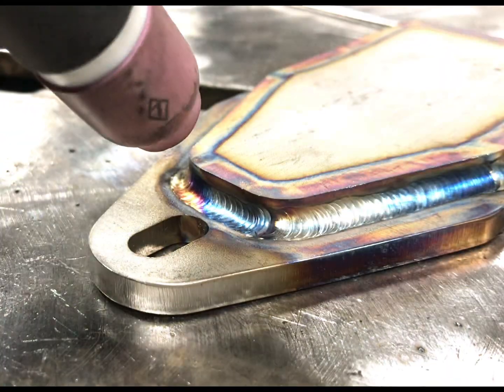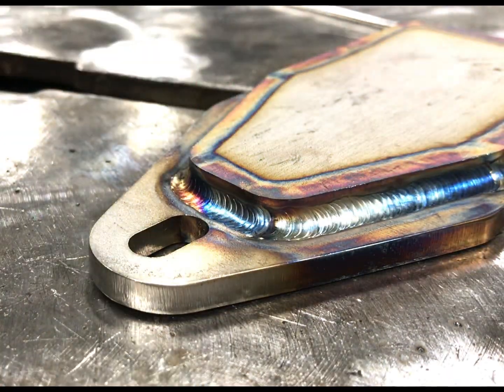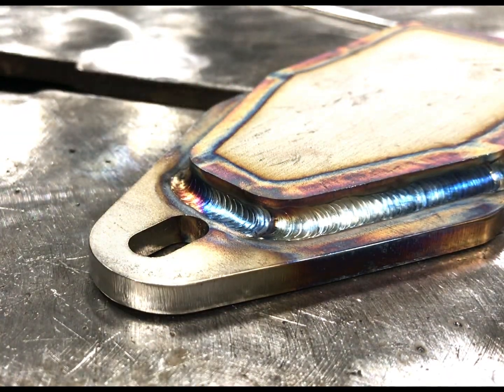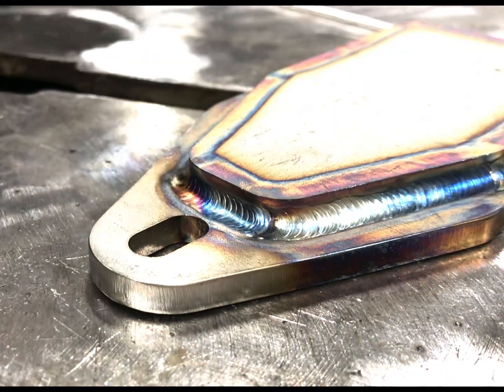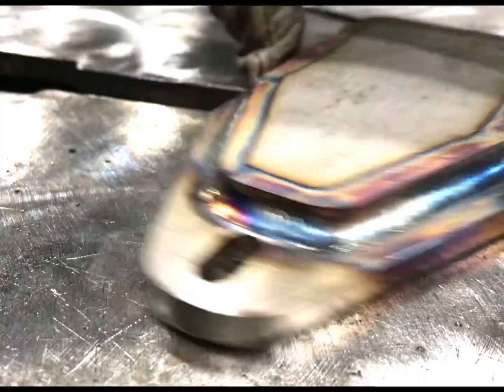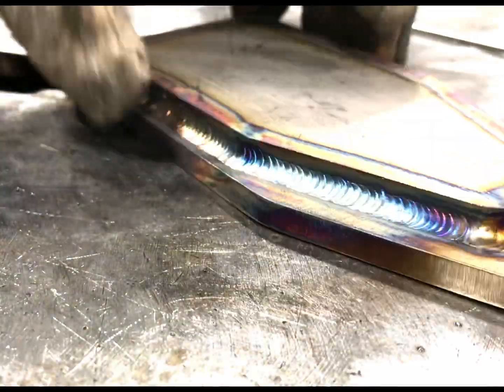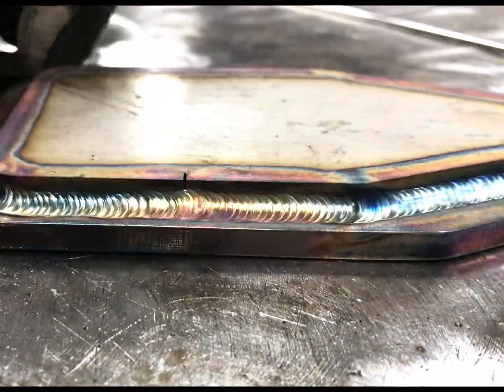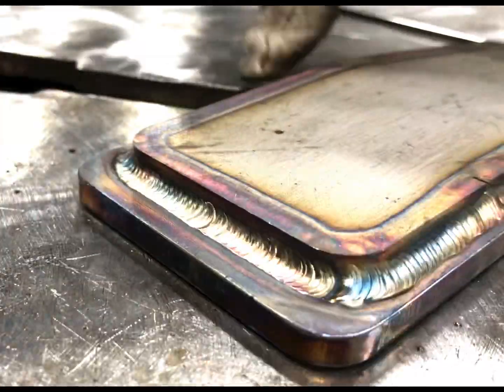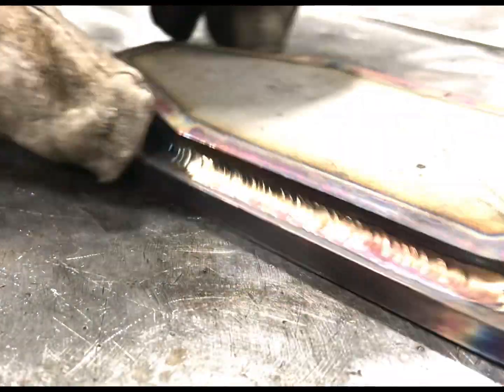So you want to have the right amount of heat. Get a puddle and if you can dip and move and dip and move with no slowing down, that's probably where you want to be.